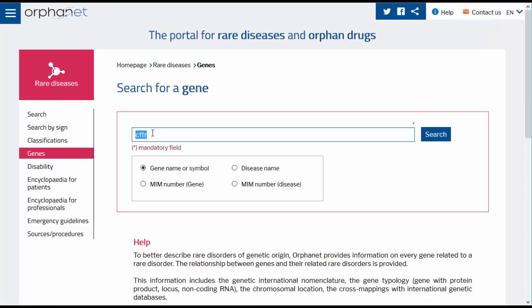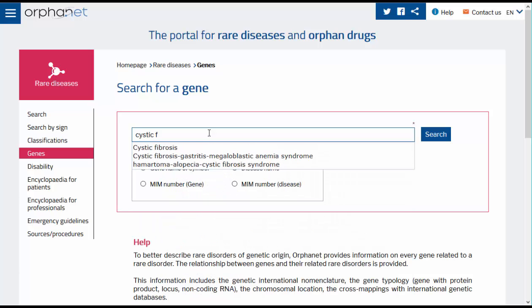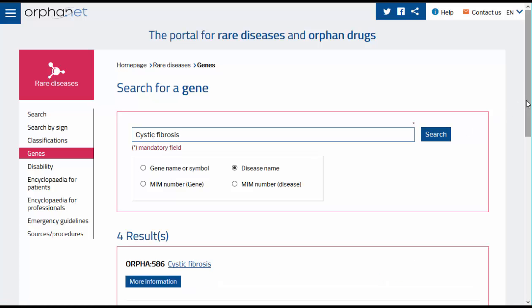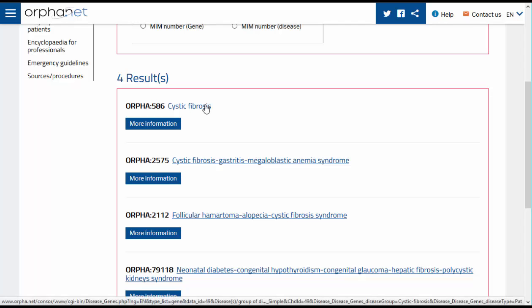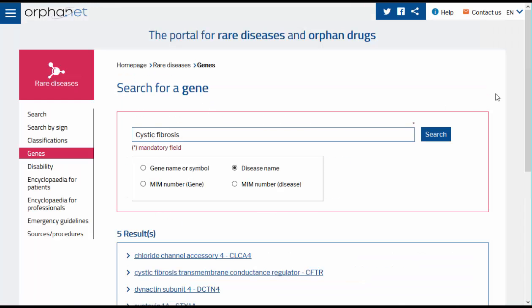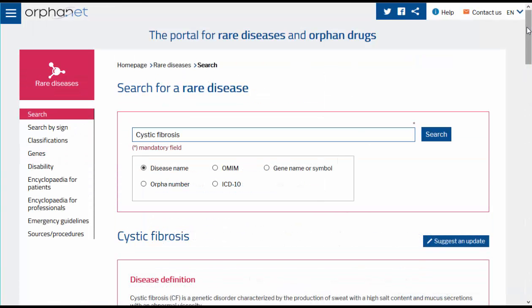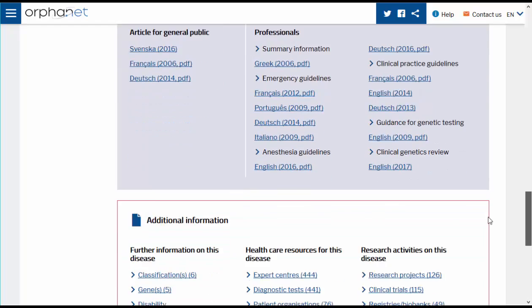You can use another search option such as disease name. As you start to type in the name of the disease, the autocomplete function will make suggestions. Select the disease you are looking for and click Search. You will access a list of diseases that could interest you. Click on the disease name that interests you, then select a gene in the list of related genes. You can also access information on genes associated with the disease directly from a disease page in the additional information section.